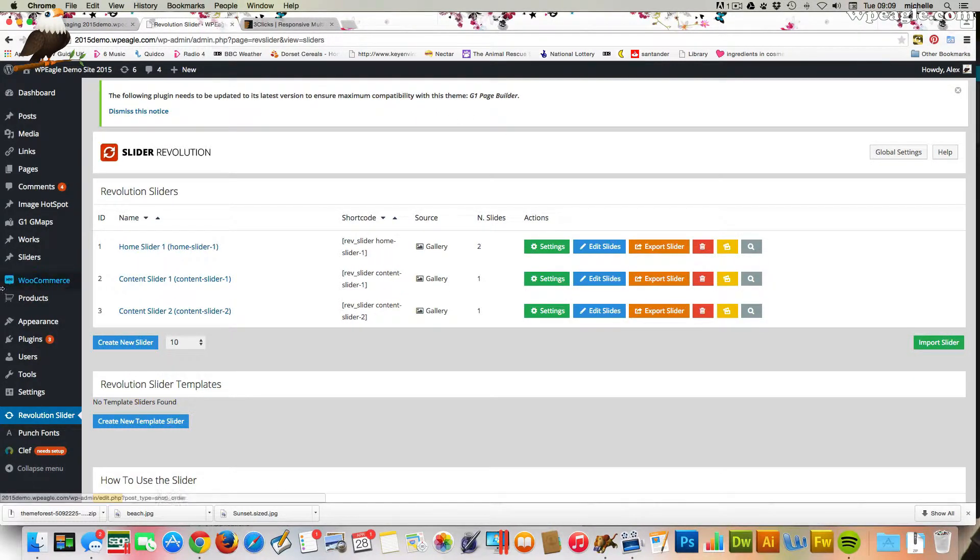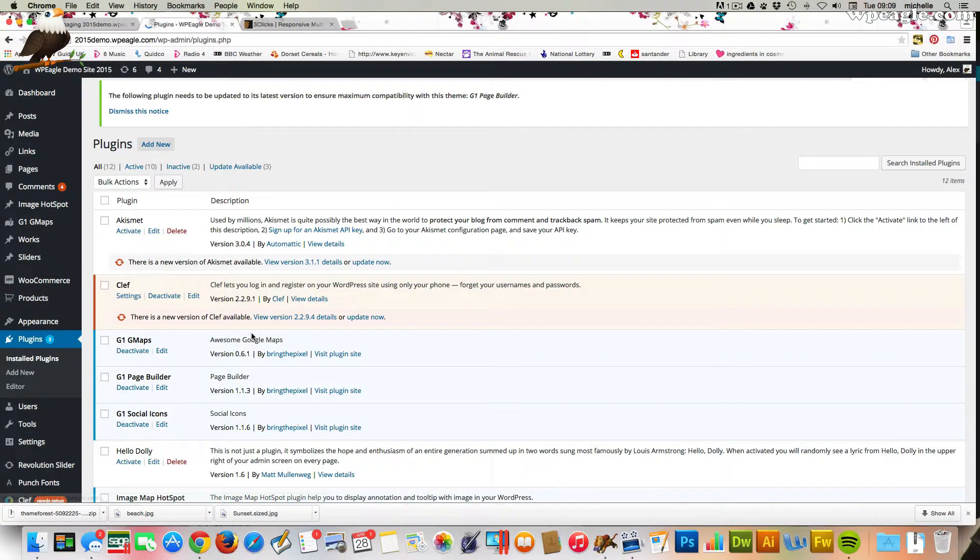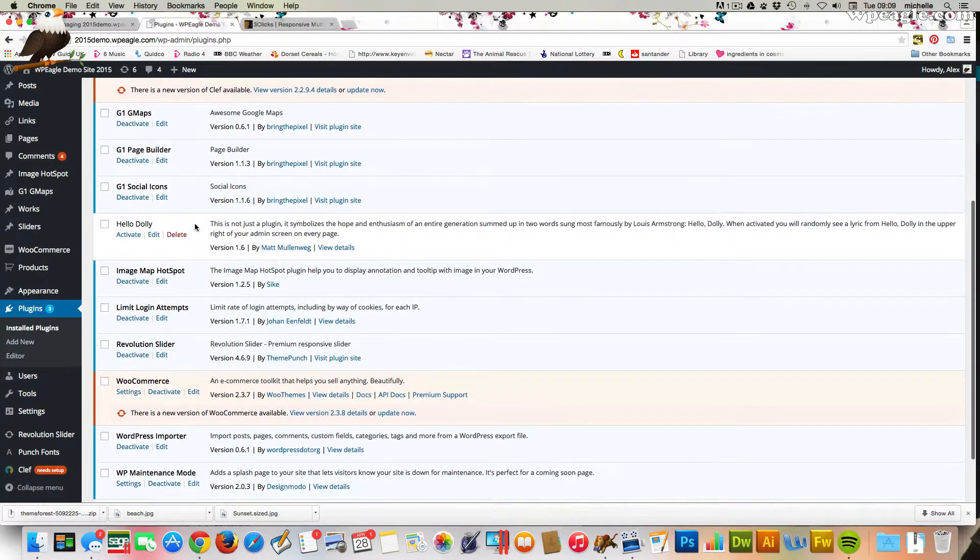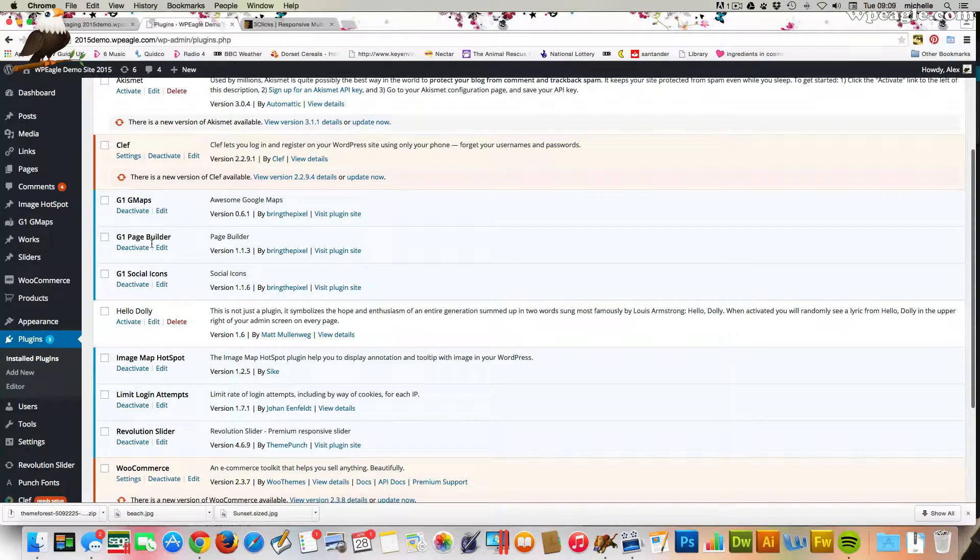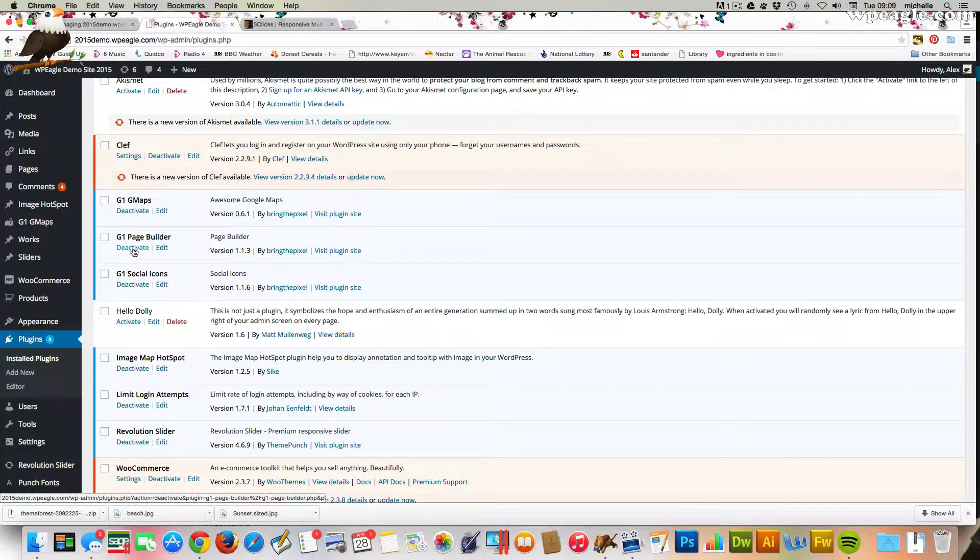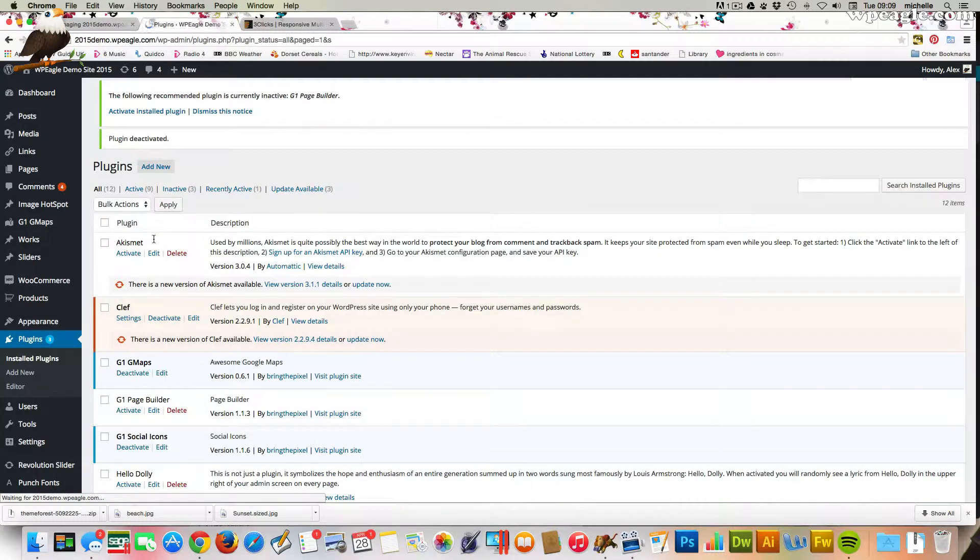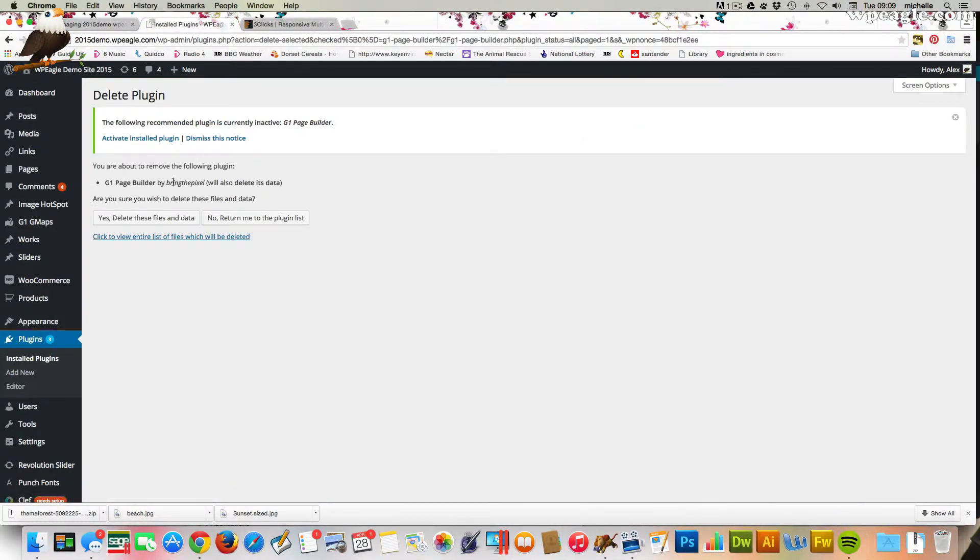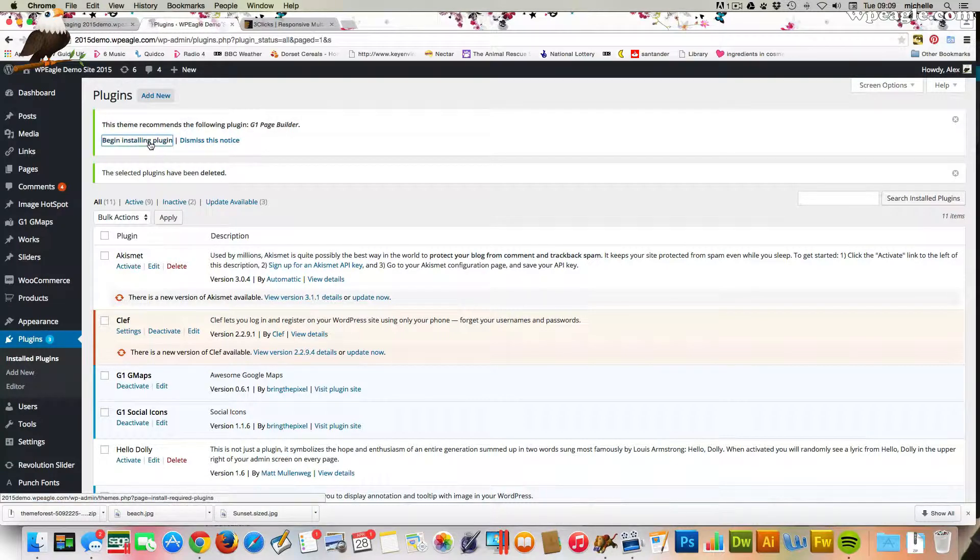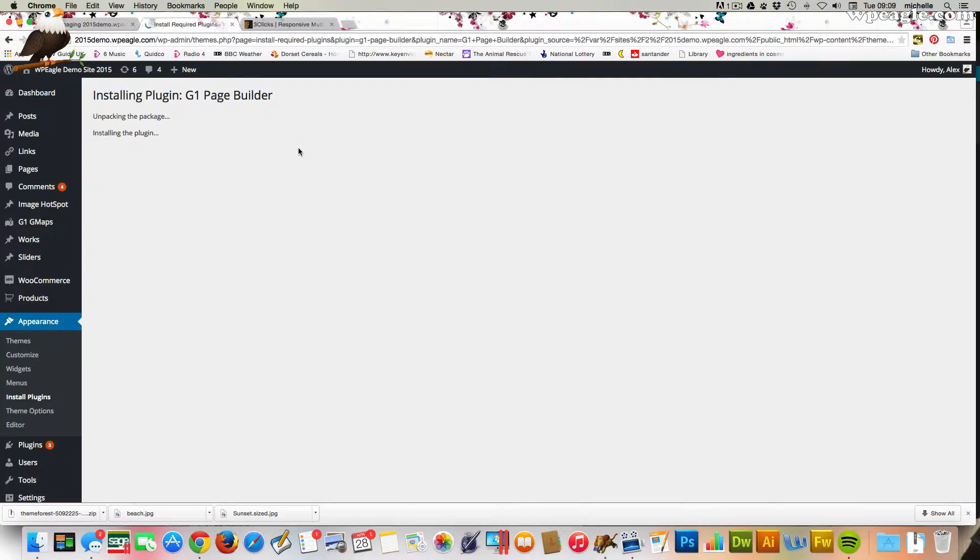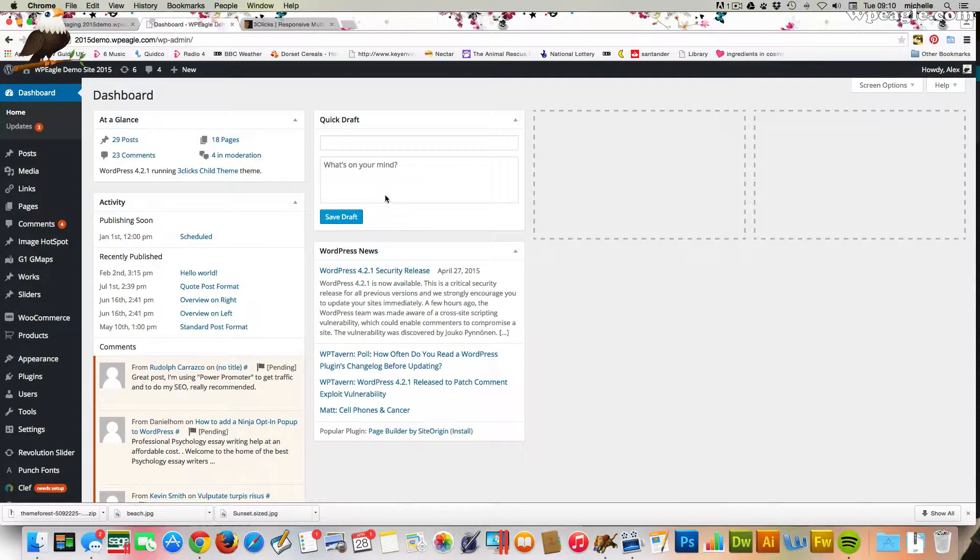The last one we need to do is the G1 Page Builder. Probably the easiest way to do that is going to plugins and find the G1 Page Builder. It's there. Deactivate it. And delete it. And it's gone. Now we can click begin install plugin. Click and we're all up to date.